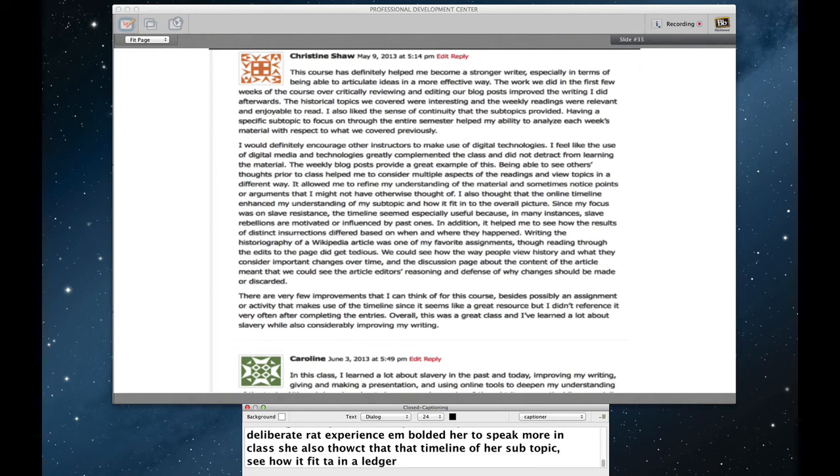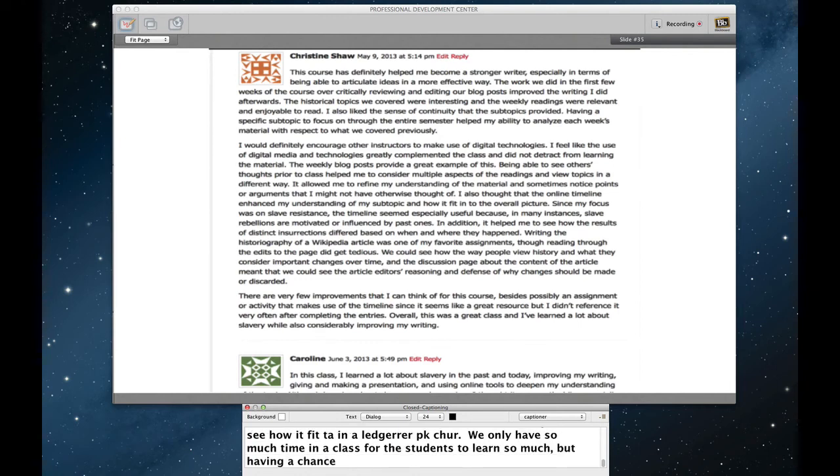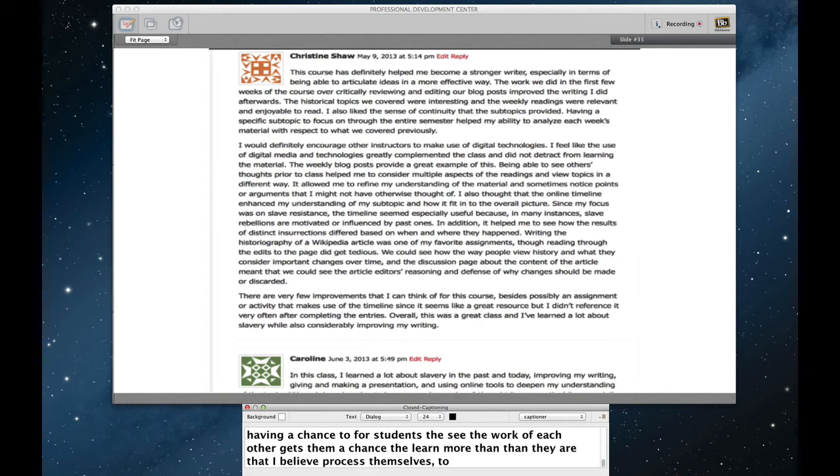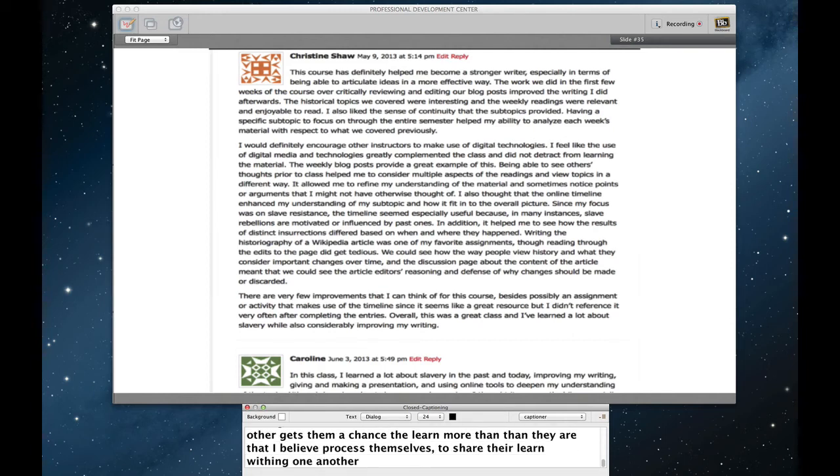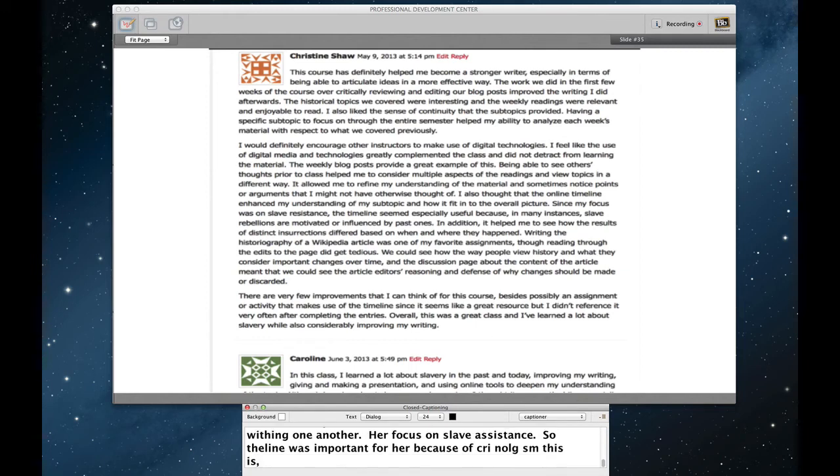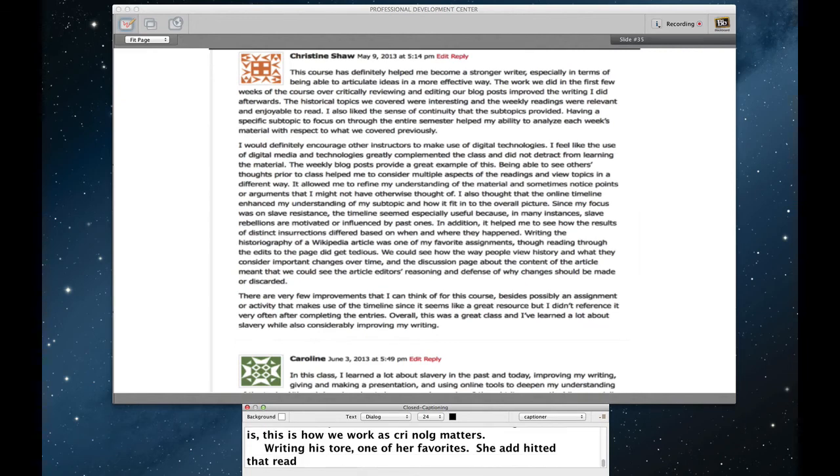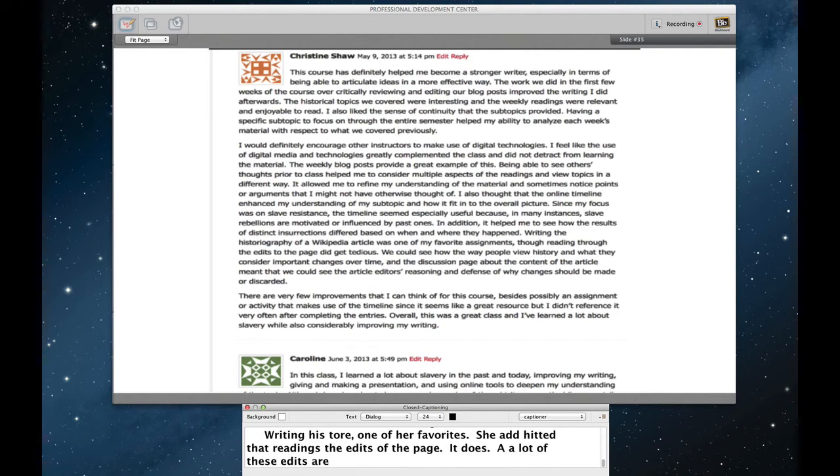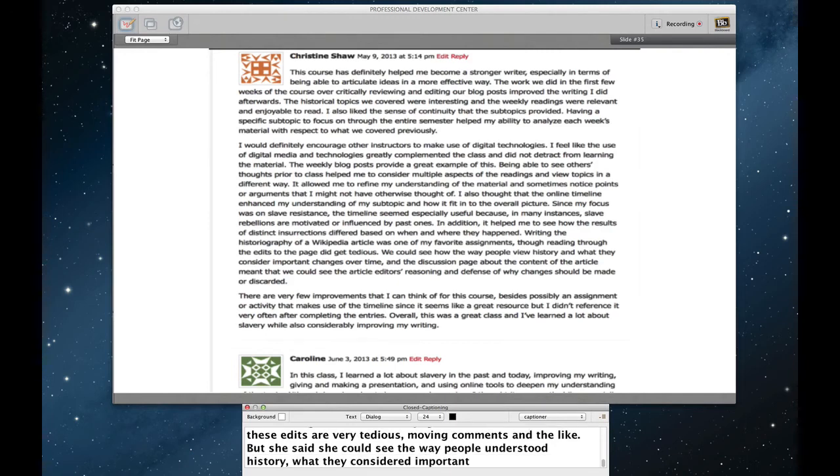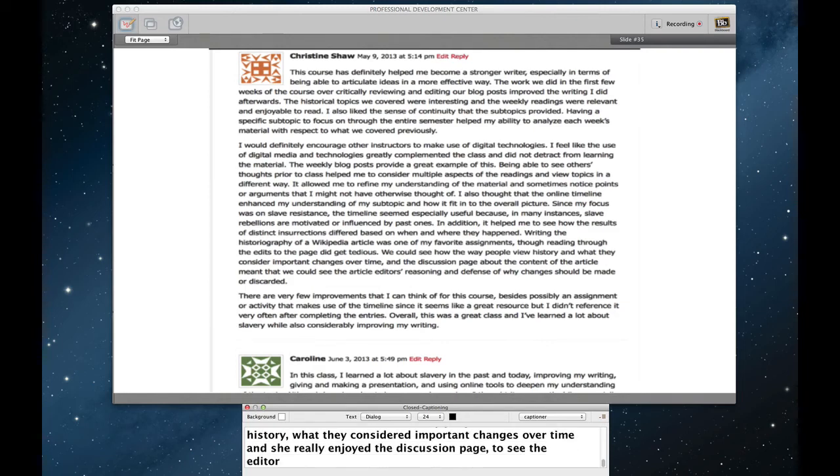She also thought that the timeline enhanced her understanding of her subtopic, seeing how it fit into a larger picture. Again, we only have so much time in a class for students to learn so much. But having a chance for students to see the work of each other gives them a chance to learn more than even what they're kind of able to process themselves. For them to share their learning with one another. Her focus was on slave resistance. And so the timeline was especially important for her because of chronology. This is how we work as historians. Chronology matters. Writing the historiography of a Wikipedia article was one of her favorites. She admitted that reading the edits of the page did get tedious. Indeed, it does. A lot of these edits are very tedious, moving comments and the like. But she said that she could see the way that people understood history, what they considered important changes over time. And she really enjoyed accessing the discussion page to see the editor's reasoning for changes that they were making.